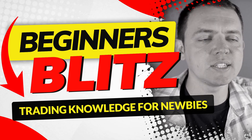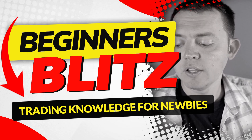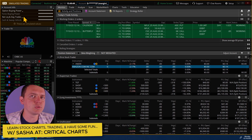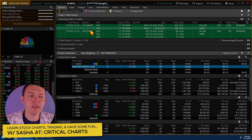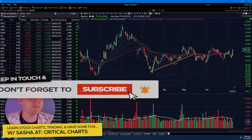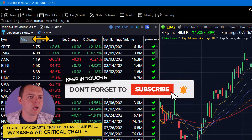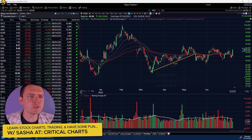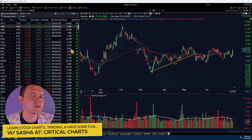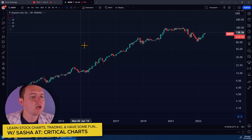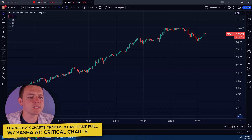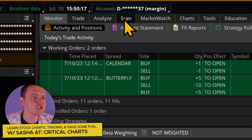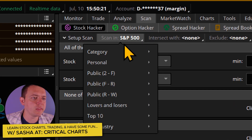So how do we scan for these types of stocks and do some exploratory research to find these highly liquid vehicles? I'm going into the Thinkorswim platform here. If you don't have this platform, you can do the scan in many other platforms — like TC2000, or TradingView as well. But what we want to do is something that some of these platforms don't have but Thinkorswim does: go into the scan tab and show you how you can scan things based on the options.